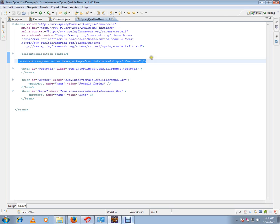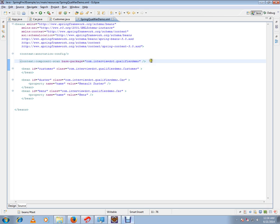So you can avoid most of the XML configurations. Hope this difference between annotation config and component scan is useful. Thank you and all the best.